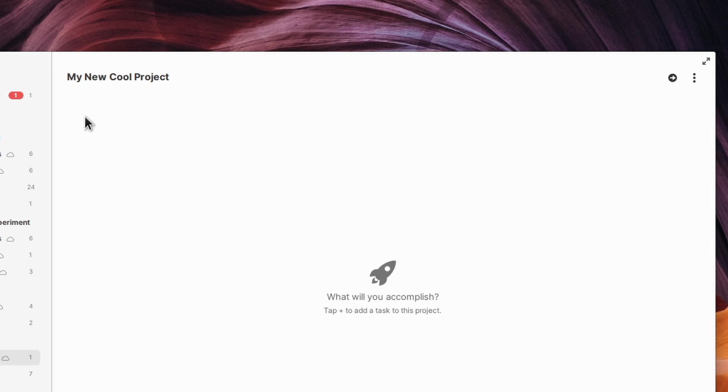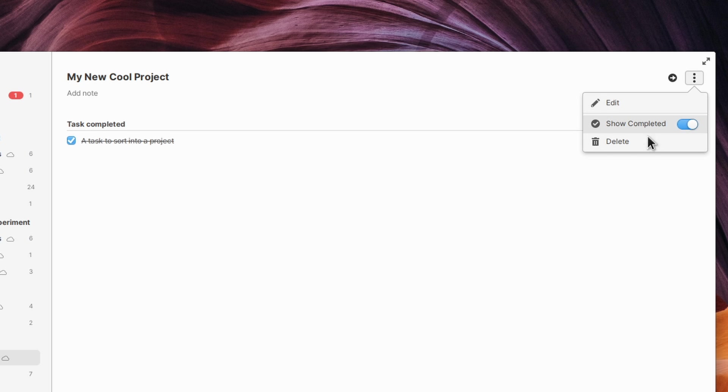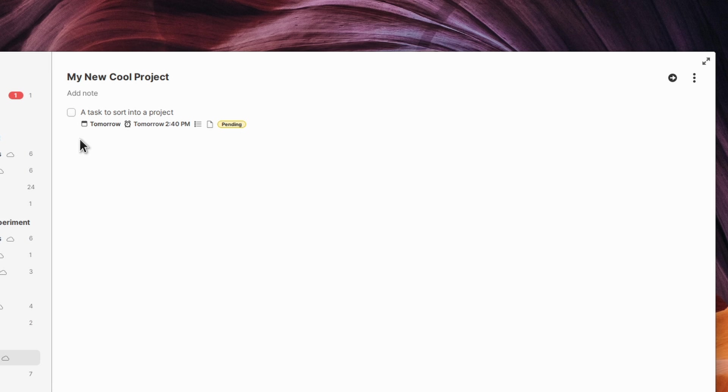Marking a task as complete is as simple as ticking its checkbox. You can view all completed tasks in a project using the three-dot menu, if you need to correct a mistake or take a look at what you've accomplished.